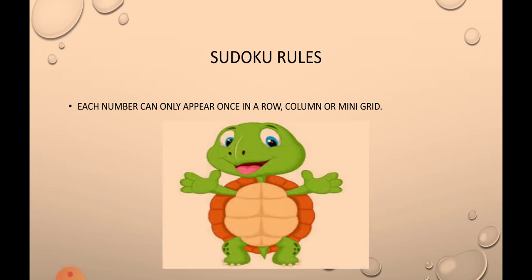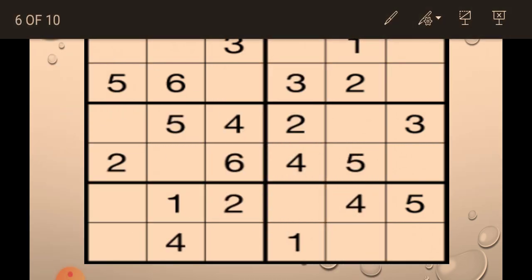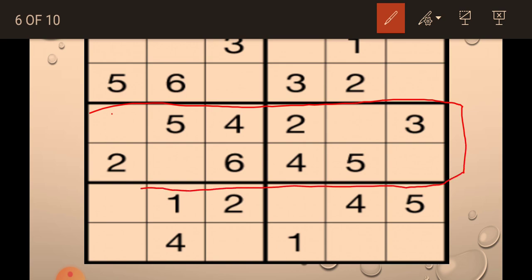Now we will try to solve our first Sudoku — I hope you will solve along with me. The first rule is to start at the part where the mini grid already contains most of the numbers. In this Sudoku, these two mini grids have the most numbers, so we can solve it by row, by mini grid, or column-wise.